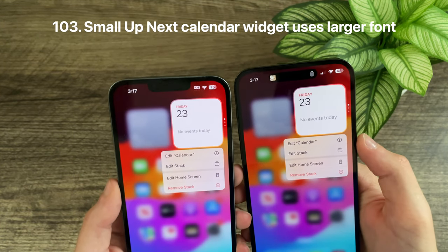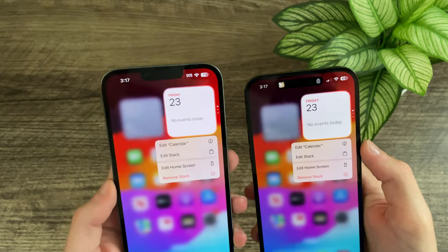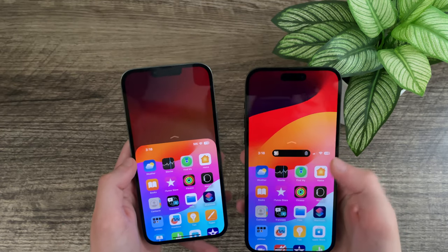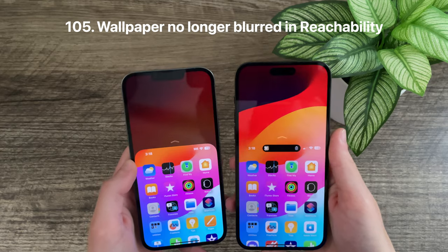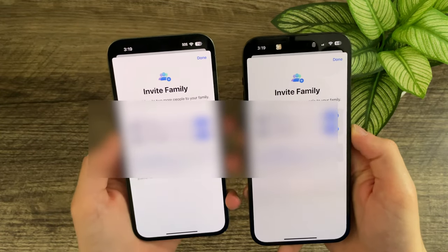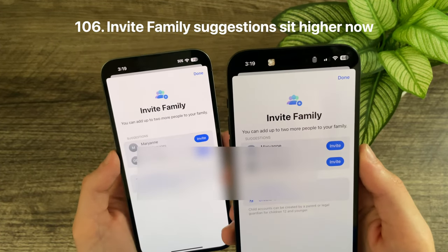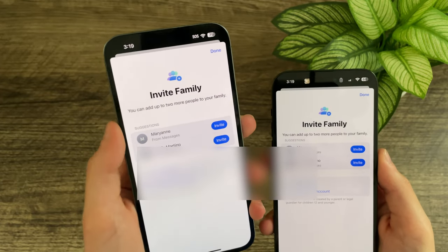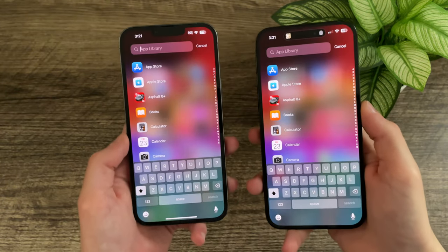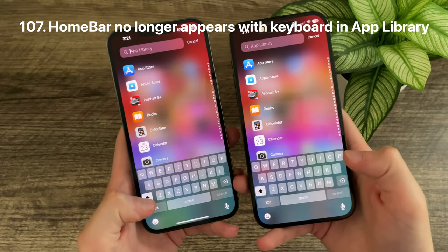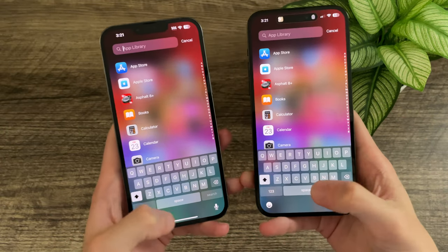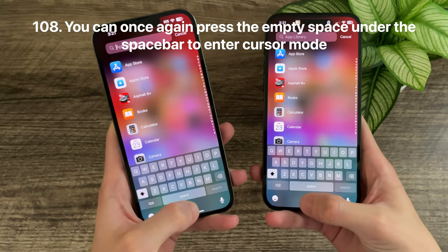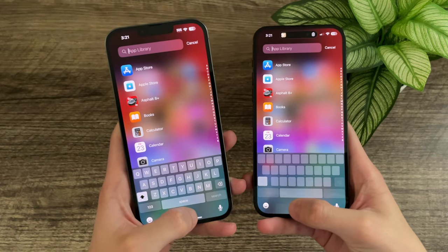On the home screen, the calendar widget uses a slightly larger font. Reachability no longer takes the shape of the device, and no longer blurs the background wallpaper. When inviting someone to iCloud Family, the suggestions section is now situated higher with less of a gap. In the App Library, the home bar no longer appears with the keyboard, and you can now press anywhere in the empty space below the space bar to activate the cursor.